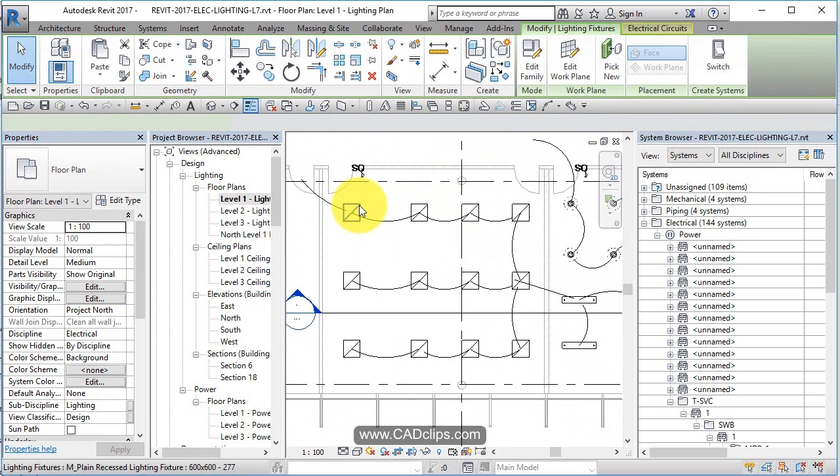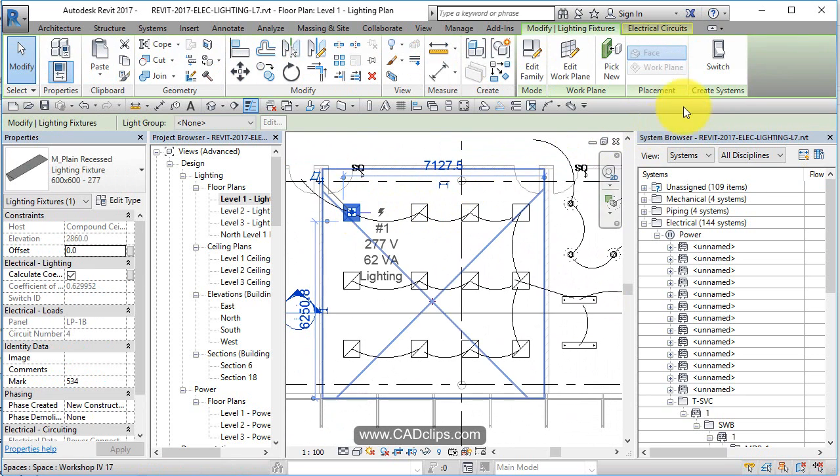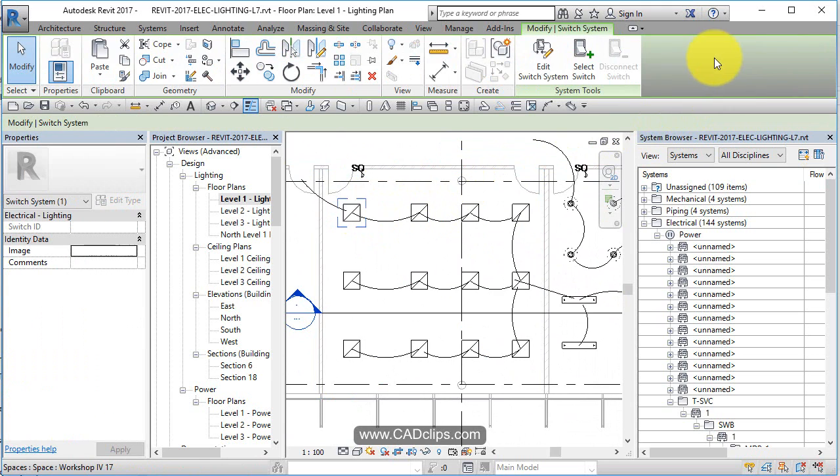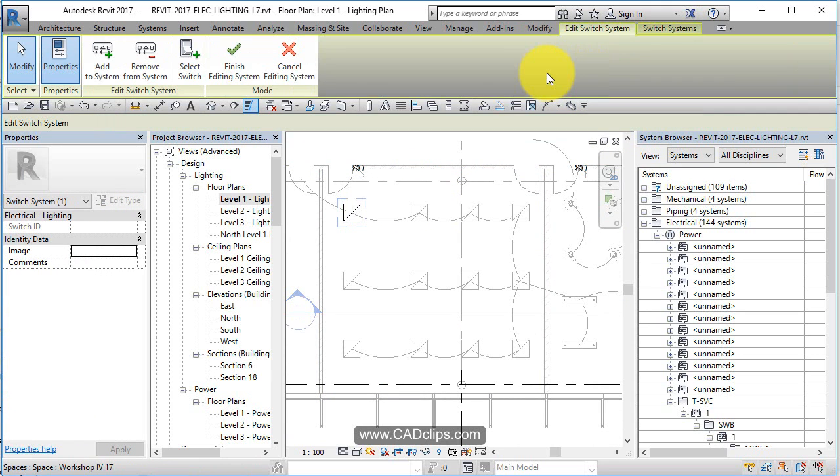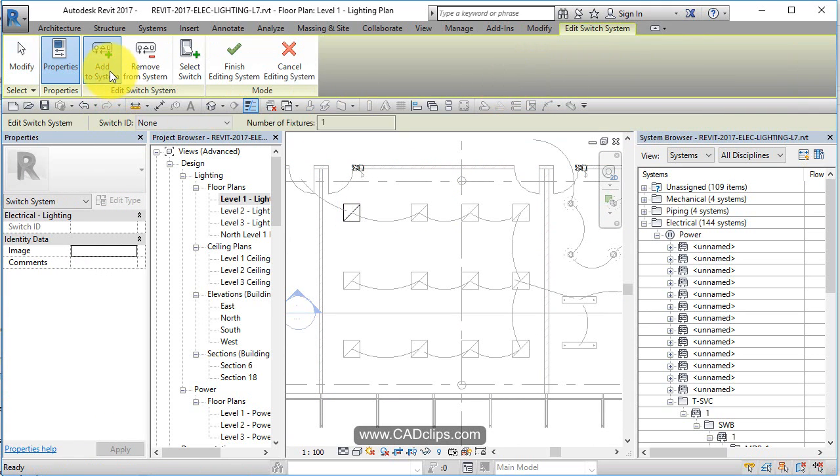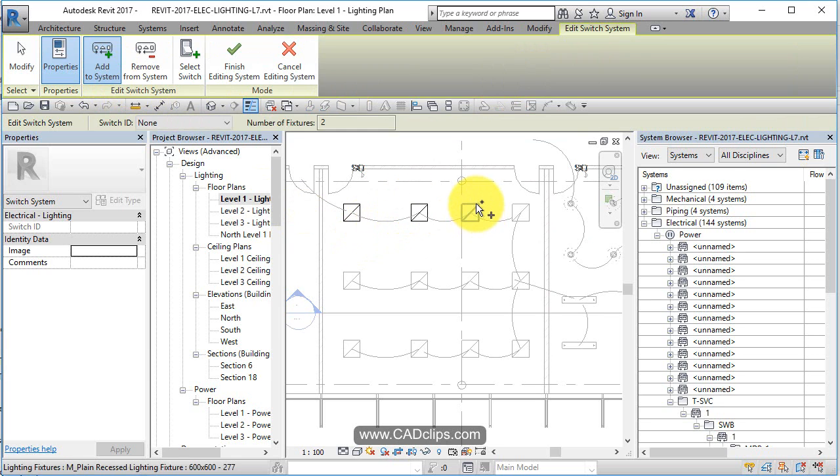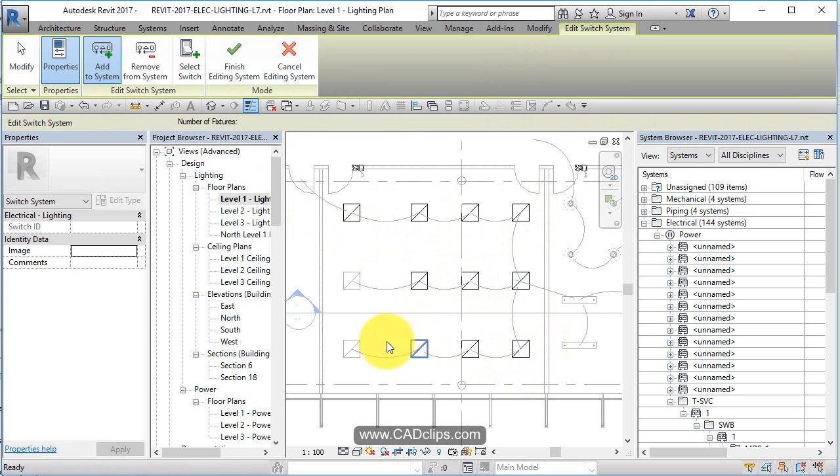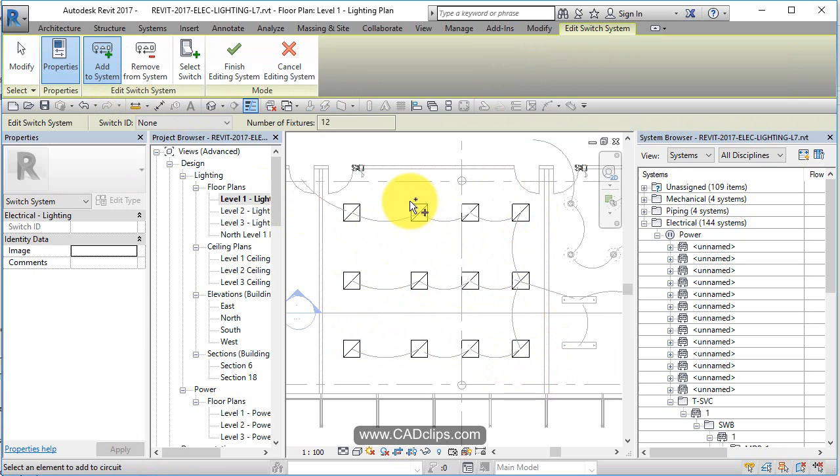I thought I could... Let's click on this one guy and say switch, and then let's say edit switch system. Let's say add to system, this guy, this guy. I wonder if I just add the switch without saying... you know, just by selecting it.